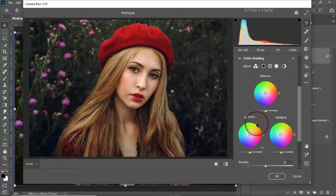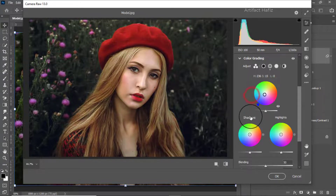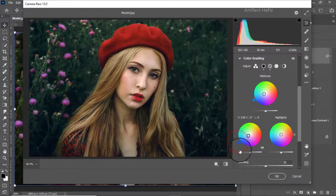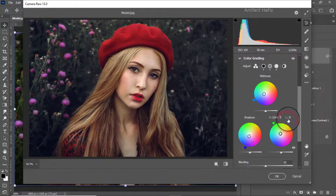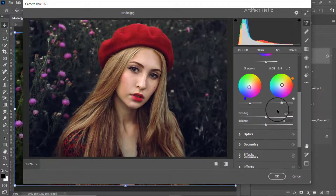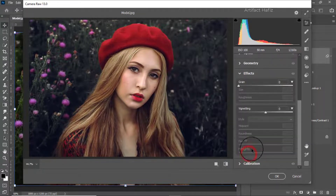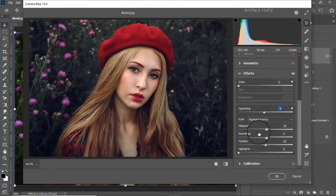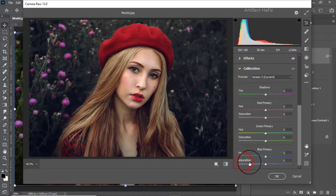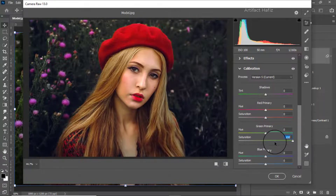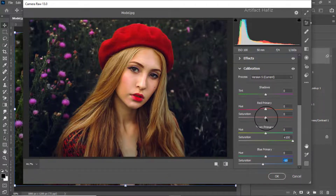Now on the Color Grading panel we can add a tilt to the midtones, and you can also add a blue tint to the shadows. From the Effects panel we can give a bit of vignette effect around negative 5. From Color Calibration we can increase the Green Primary Saturation to around positive 100 percent, and we can decrease the Blue Primary Saturation as well as the Red Primary Saturation.